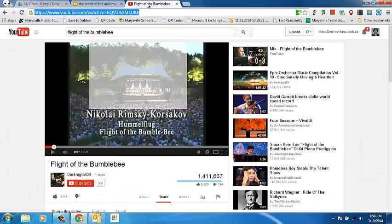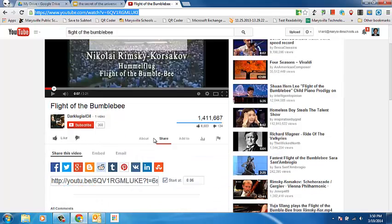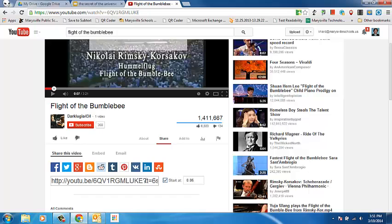On this Flight of the Bumblebee video that I have, if I come down to the Share tab, you'll see that the link here has a Start At button.